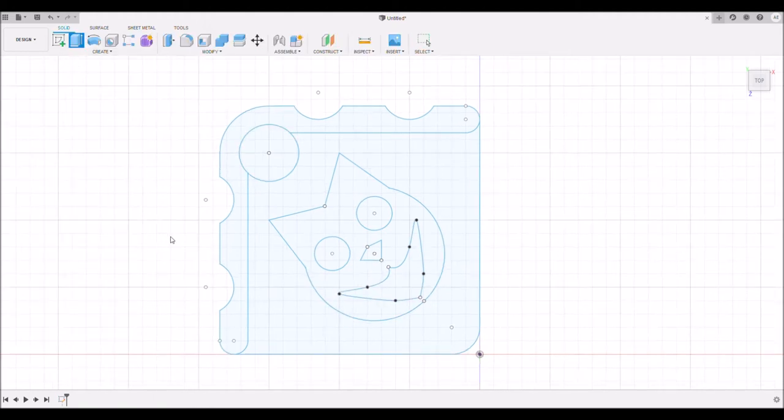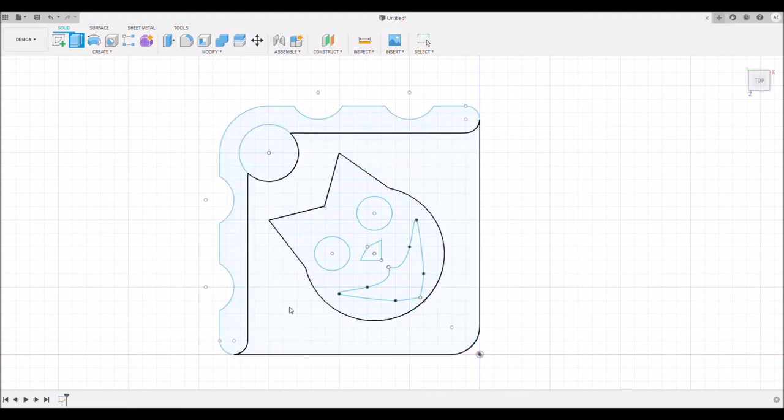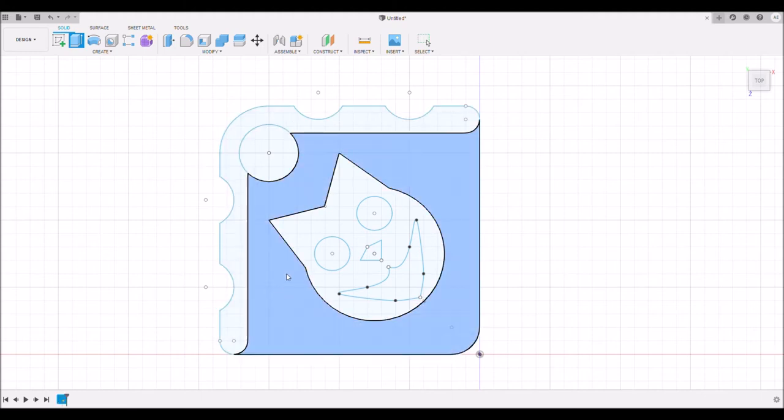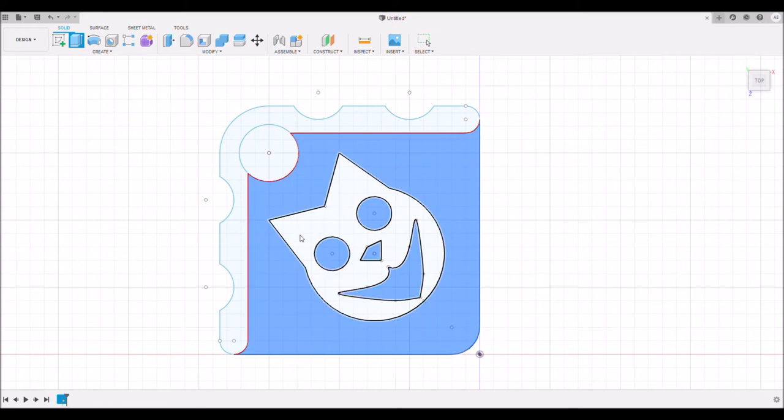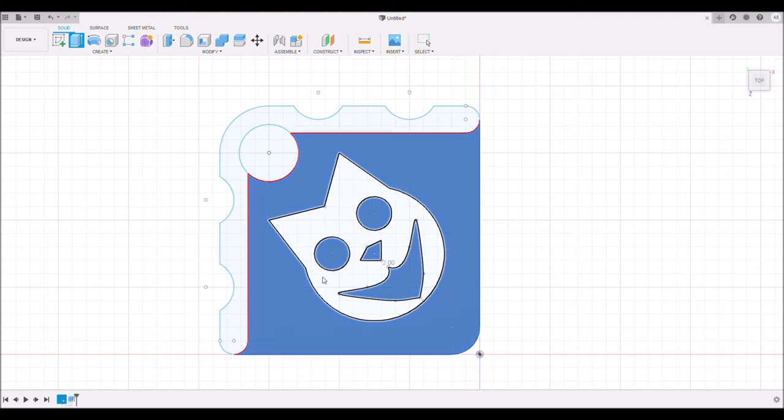Now let's do the extrusion again. Click on these because we want them to be positive space. We want them to be the full thickness. This other area here is going to be recessed one millimeter into there. We're going to give it two millimeters thickness. Now I'm going to turn our sketch back on. It likes to turn it off, kind of obnoxious.